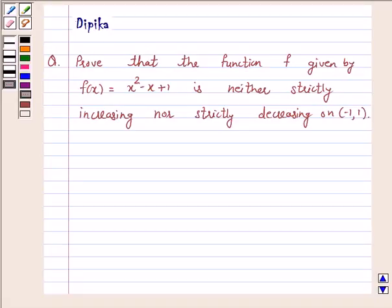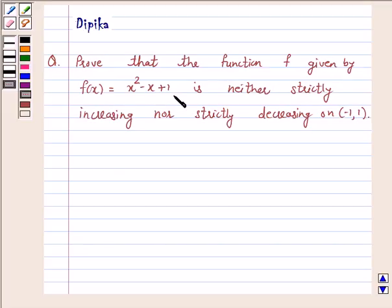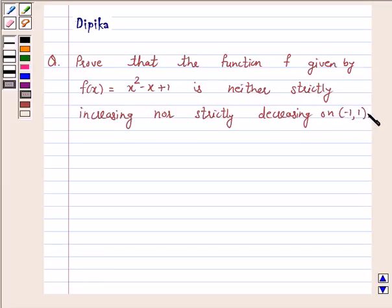Hi and welcome to the session. I am Deepika here. Let's discuss the question: Prove that the function f, given by f(x) = x² - x + 1, is neither strictly increasing nor strictly decreasing on the open interval (-1, 1). Let's start the solution.